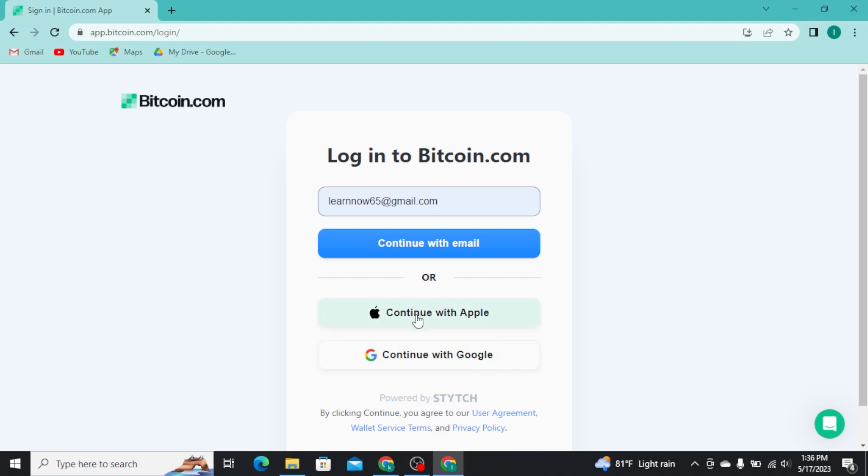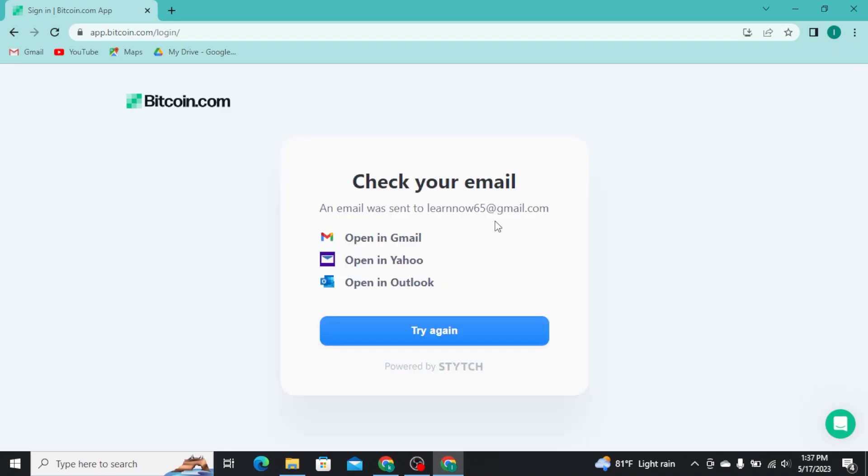Now if you have used email address to create your Bitcoin.com, then you have to type in your email address like this and tap on continue with email button. Now it will send you an email to the email address that you have typed in.